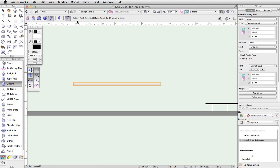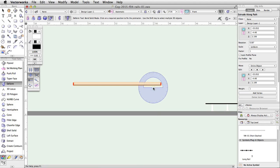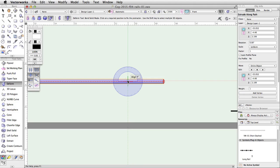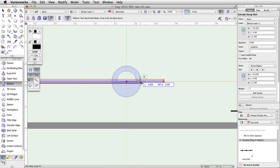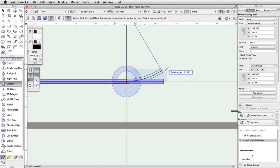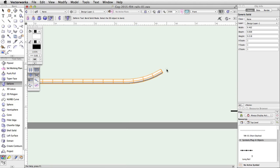Move the cursor over the rail. The ends will highlight in red. Click once to select the object. Move the cursor over the midpoint of the right end of the rail and wait a few seconds to acquire a smart point. Move the cursor to the left along the horizontal extension line, about a quarter of the way across the rail. Click once, then move the cursor back to the right end of the rail. Click one more time to set the length of the bend spine. Move the cursor up — you will see a preview of the bend. When the bend angle is about 30 degrees, click one more time to complete the operation.